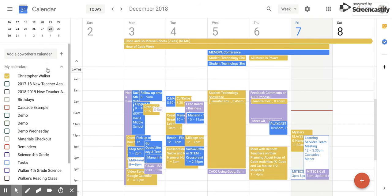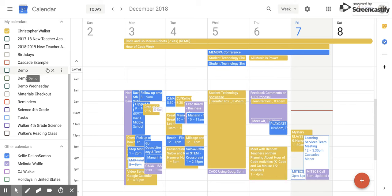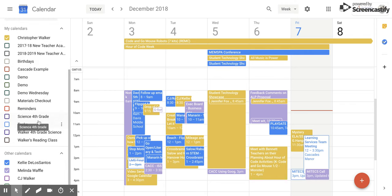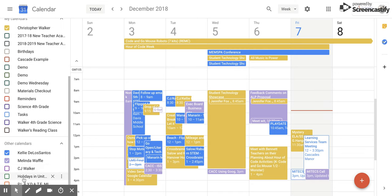Now if you scroll down, there's two main sections that we're going to be looking at. First is My Calendars, and these are the calendars that you have created and that you are the owner of. And then down here we have Other Calendars, which are calendars that other people have created that you have access to view.